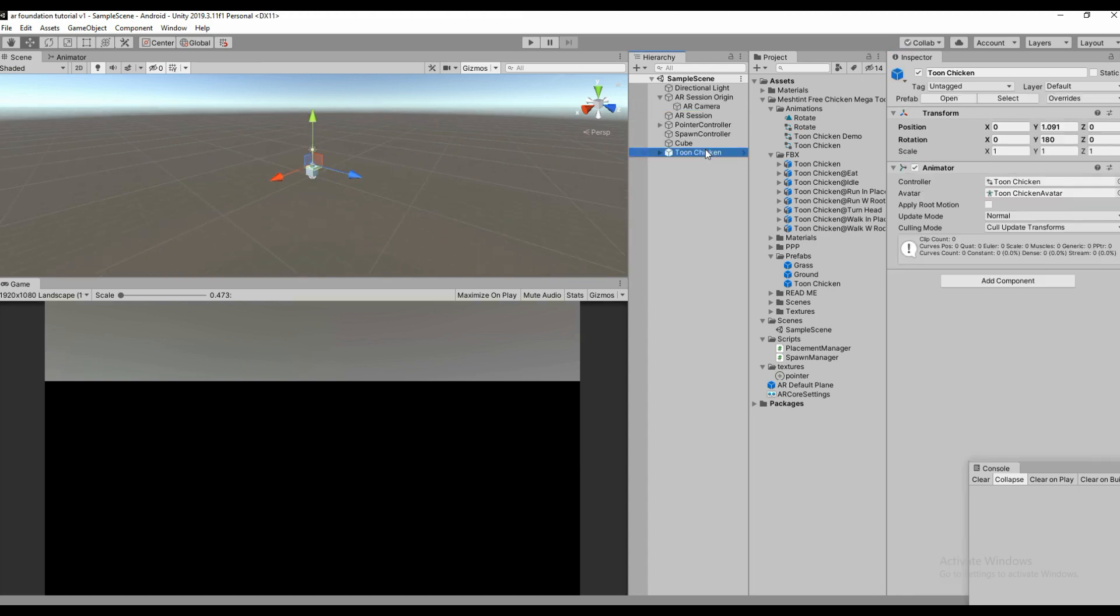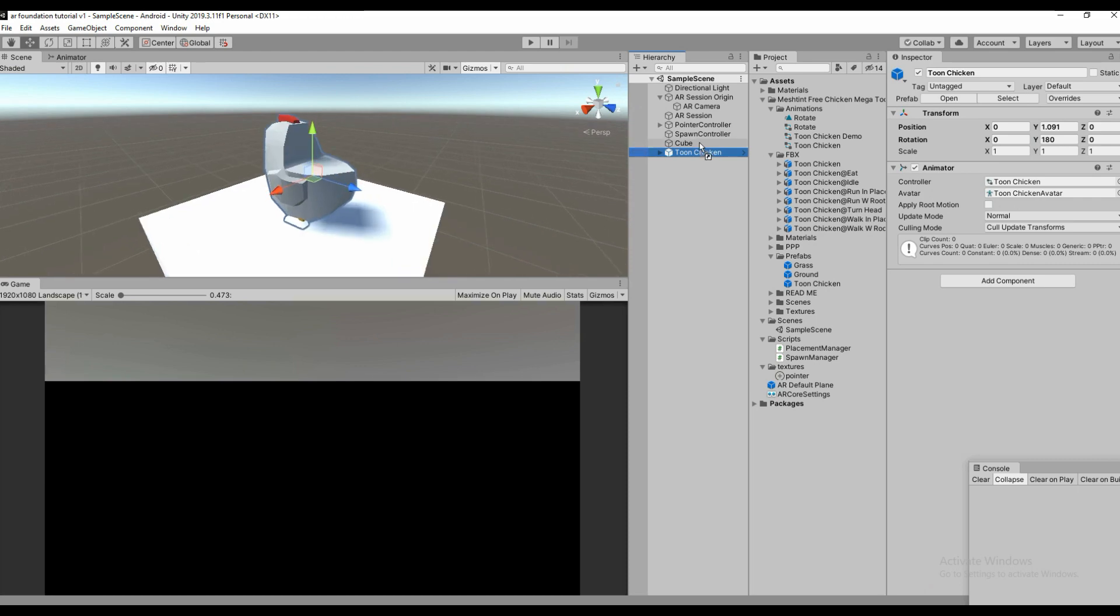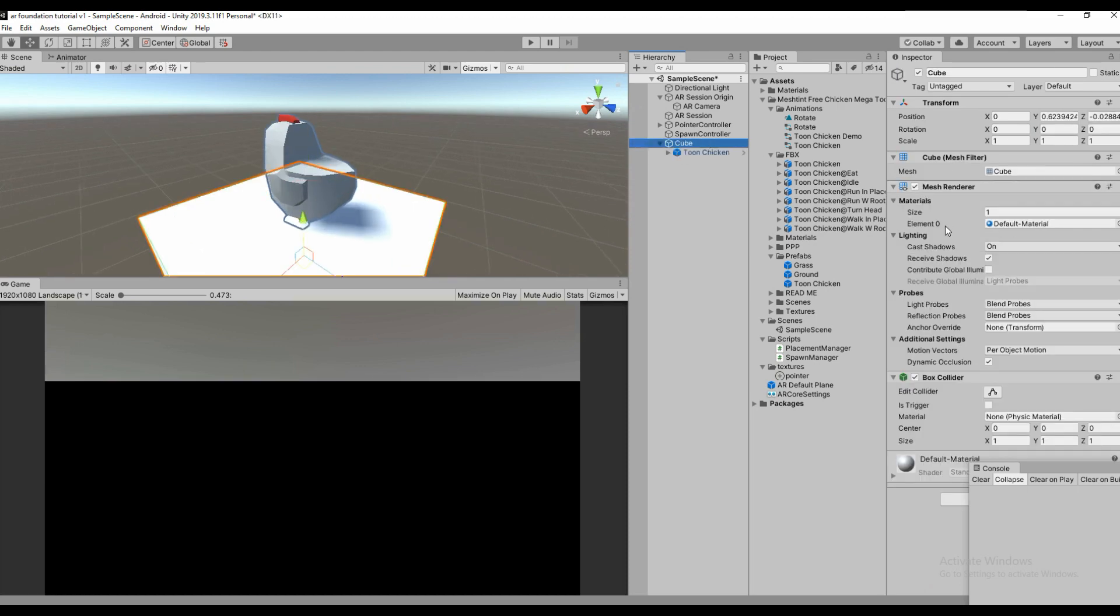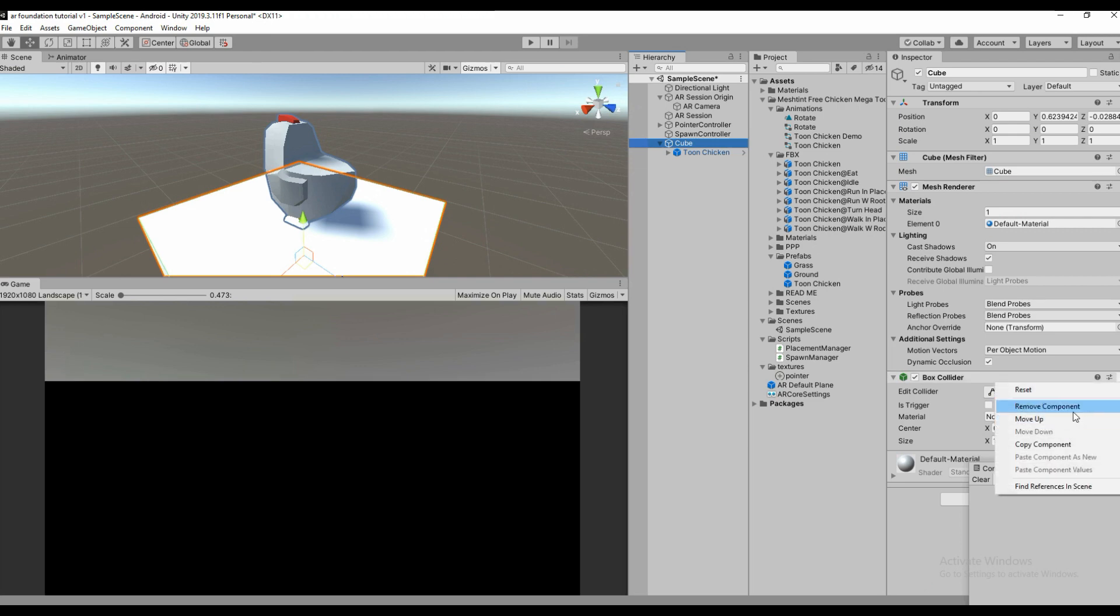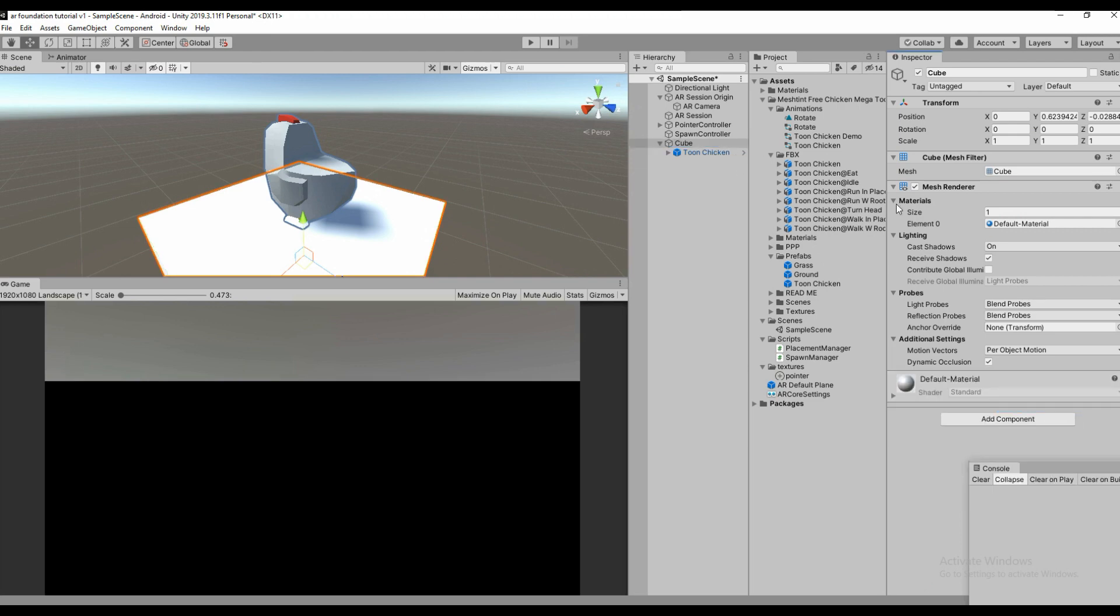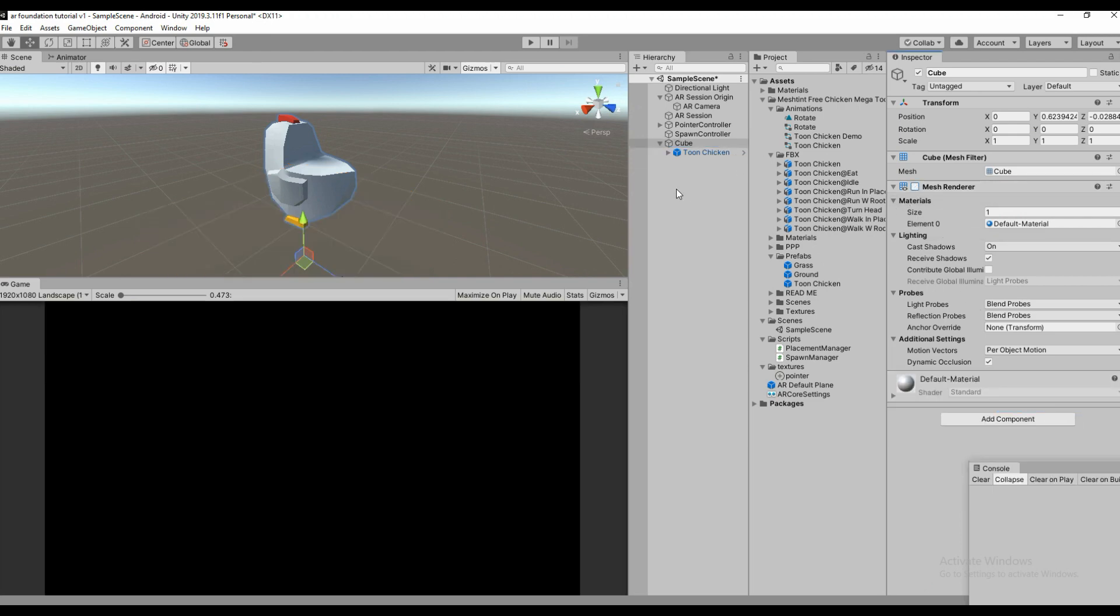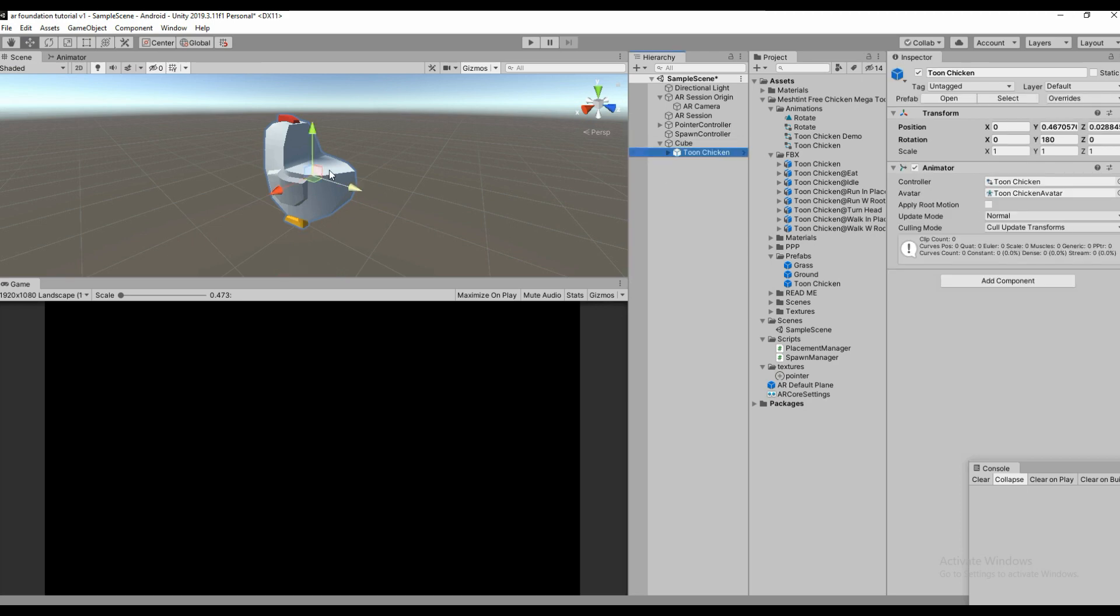Drag and drop the tomb chicken to the cube, then remove the collider because we're using raycast. Remove the base collider and make sure that it is exactly on the plane, then rename it to Tomb Handler.